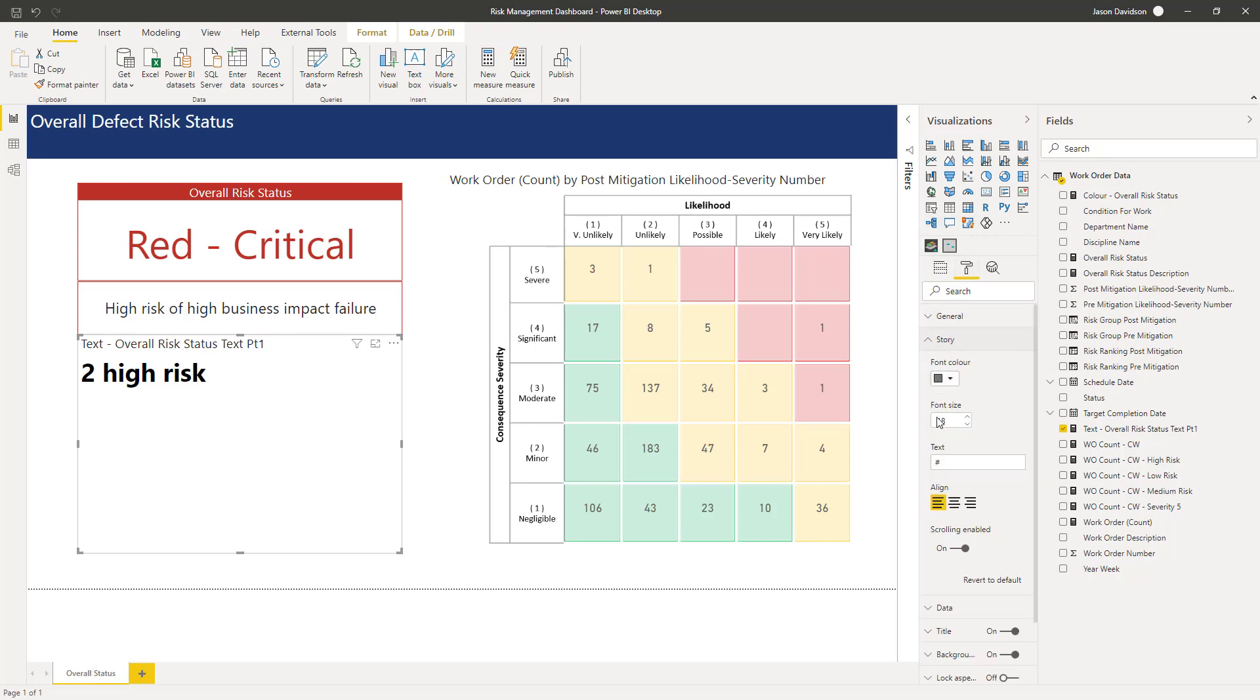And the first thing we've got is the story. Now in the story you can highlight the color and that's the base color of the text and the size.